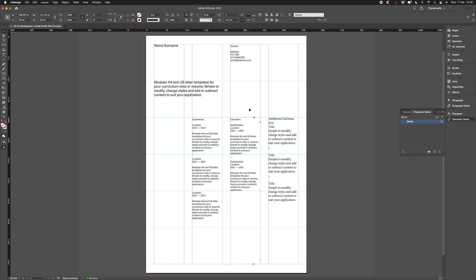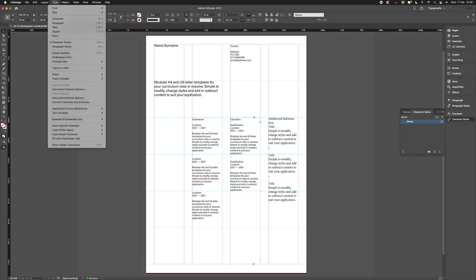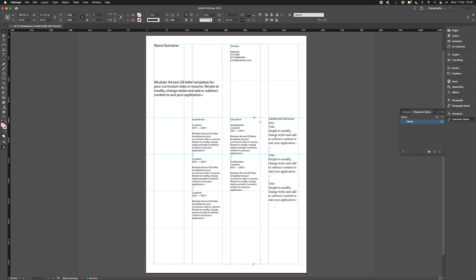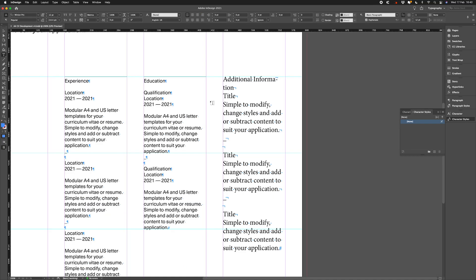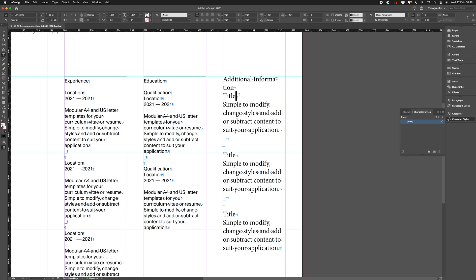Now, the first thing I want to do when I've got some unstyled text is to show hidden characters. To do that, we go to type, show hidden characters, symbols, or command option I. When we do that, you'll be able to see two different types of symbol at the end of each of our paragraphs.